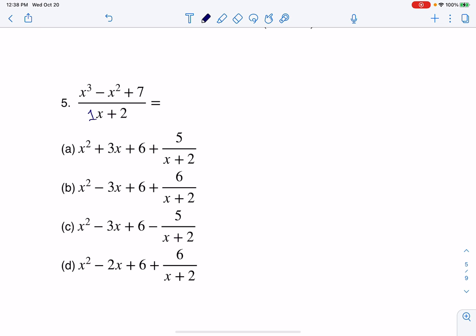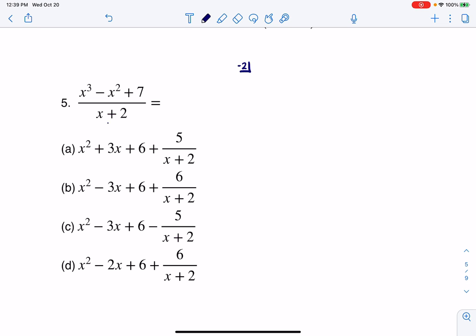Anytime I've got a binomial with a lead coefficient of 1, I don't even have to do any initial algebra. I can just go right into synthetic division. So I'm going to put negative 2 here because that's what would zero out my denominator. If x plus 2 is a factor, then negative 2 would be a zero. And let me put the coefficients of my numerator here.